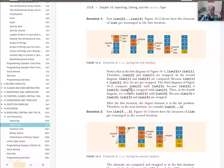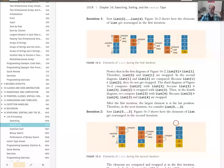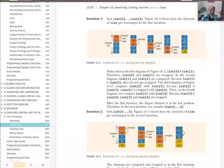Bubble sort performs exactly n minus one of these bubbling passes. Each subsequent pass you don't have to compare the already-sorted tail. On the second pass, 16 was already in place. One optimization not implemented in the textbook is to check whether any swaps actually occurred during a pass — if none happened, the array is already sorted and you can stop early at the end of that outer iteration.